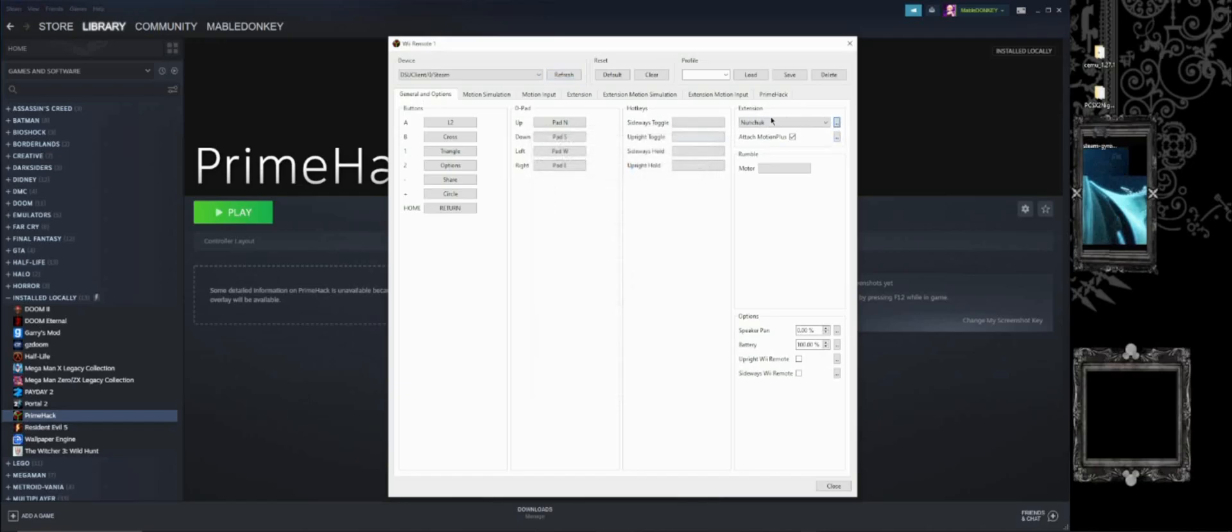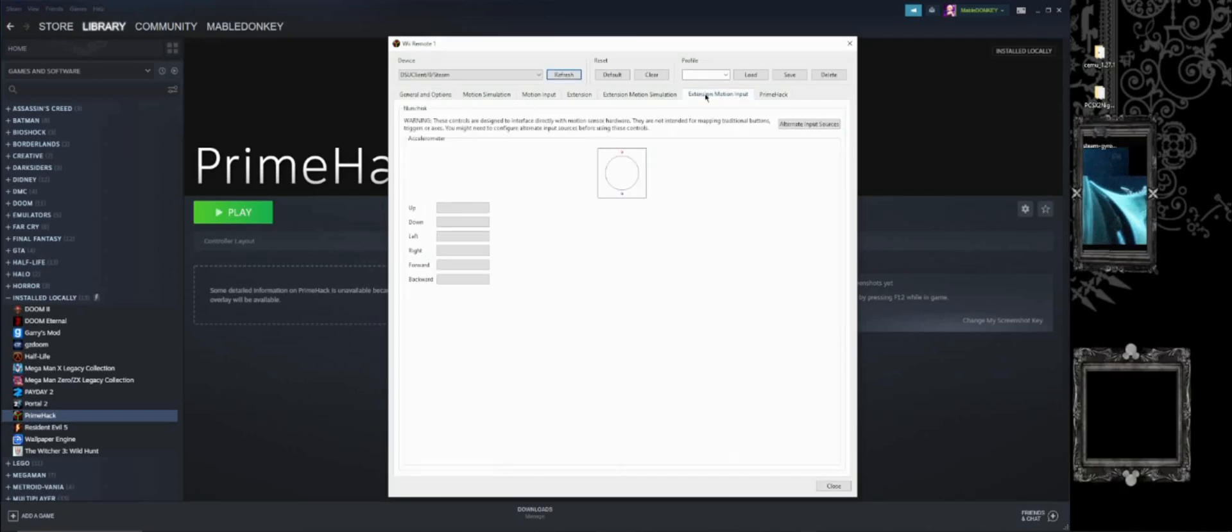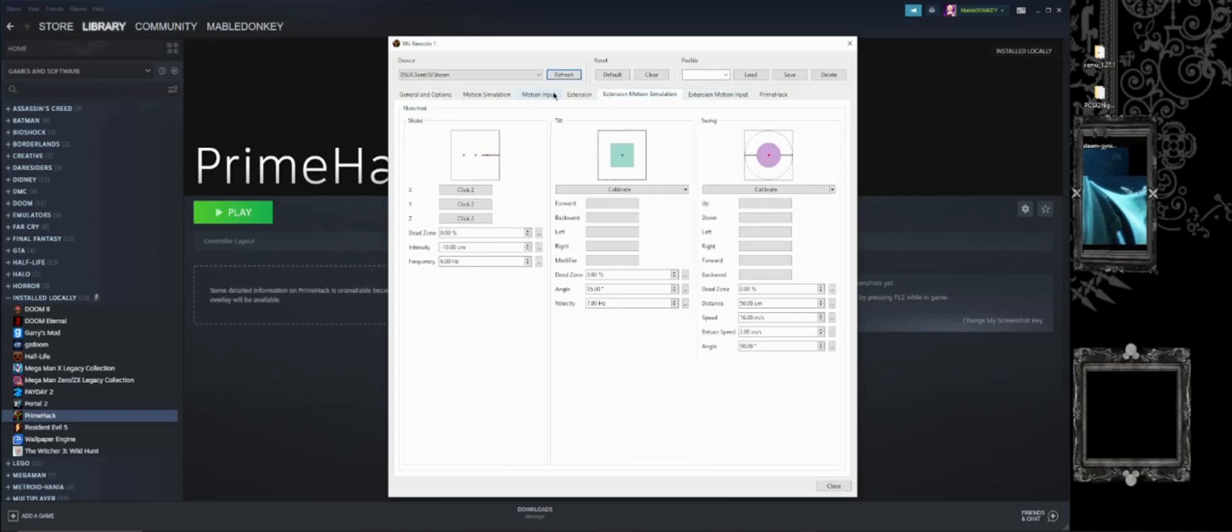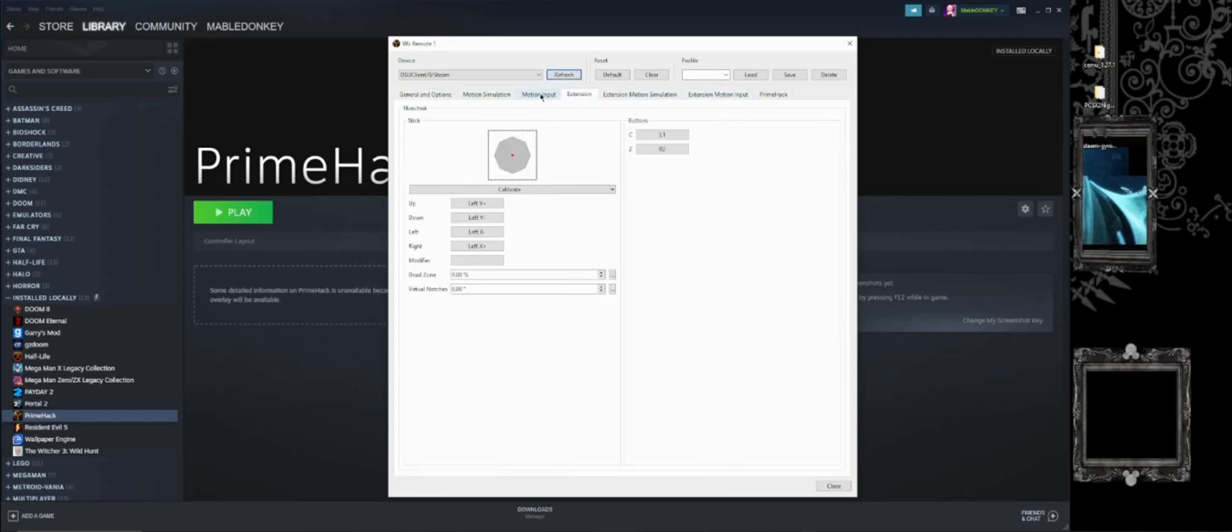The only reason to actually put in for the alternate input sources is specifically so Dolphin knows that you are using the Steam Controller and it will allow you to use the nunchuck and the extension. You can choose how you want to move. And it'll have a full range, exactly how you're supposed to be.